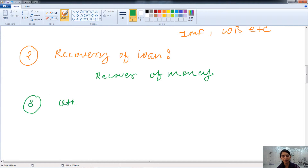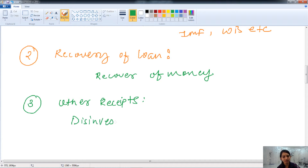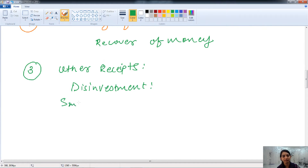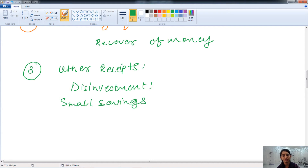The third category of capital receipts is other receipts, which include disinvestment. The government makes investments in private sector firms through equity shares. When the government sells those shares or disinvests its investment, it gets a receipt known as disinvestment, resulting in capital receipts. Other examples include government investment in small savings like deposits from post offices, national savings certificates, or Kisan Vikas Patra. These are all known as capital receipts of the government.